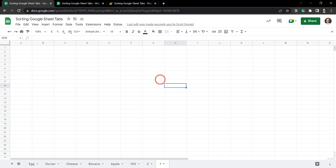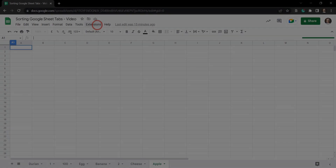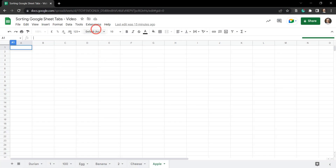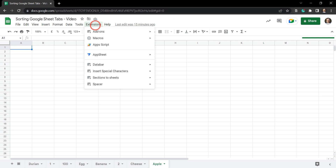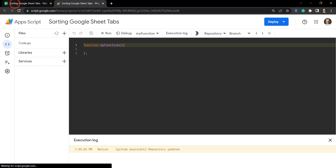Now you know what to do, let's dive into the code. To play along you can grab a copy of the starter sheet from the link in the description below. Once you have your starter sheet up and running, let's go to Extensions and then Apps Script.